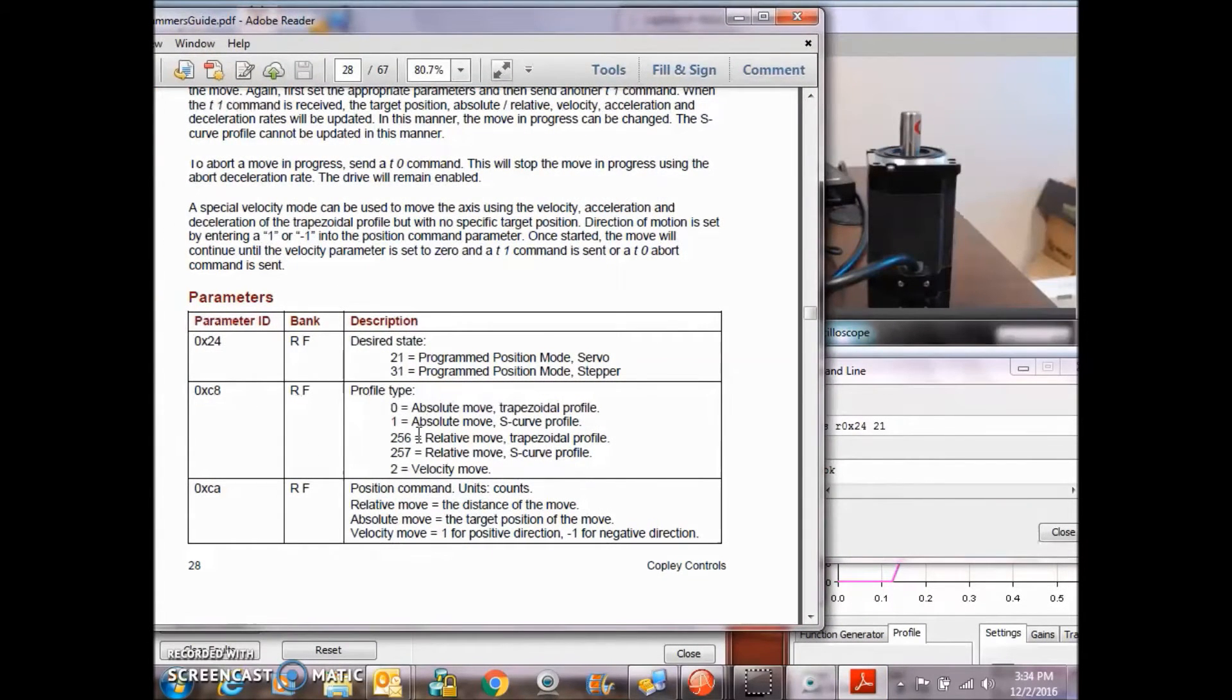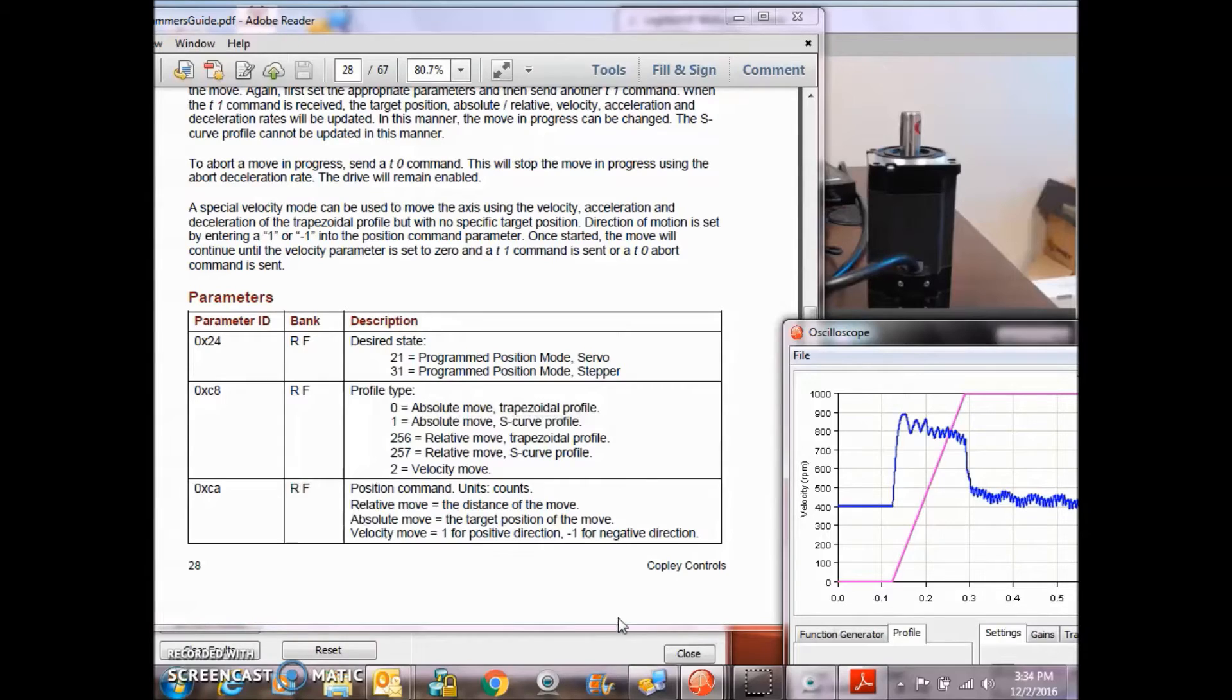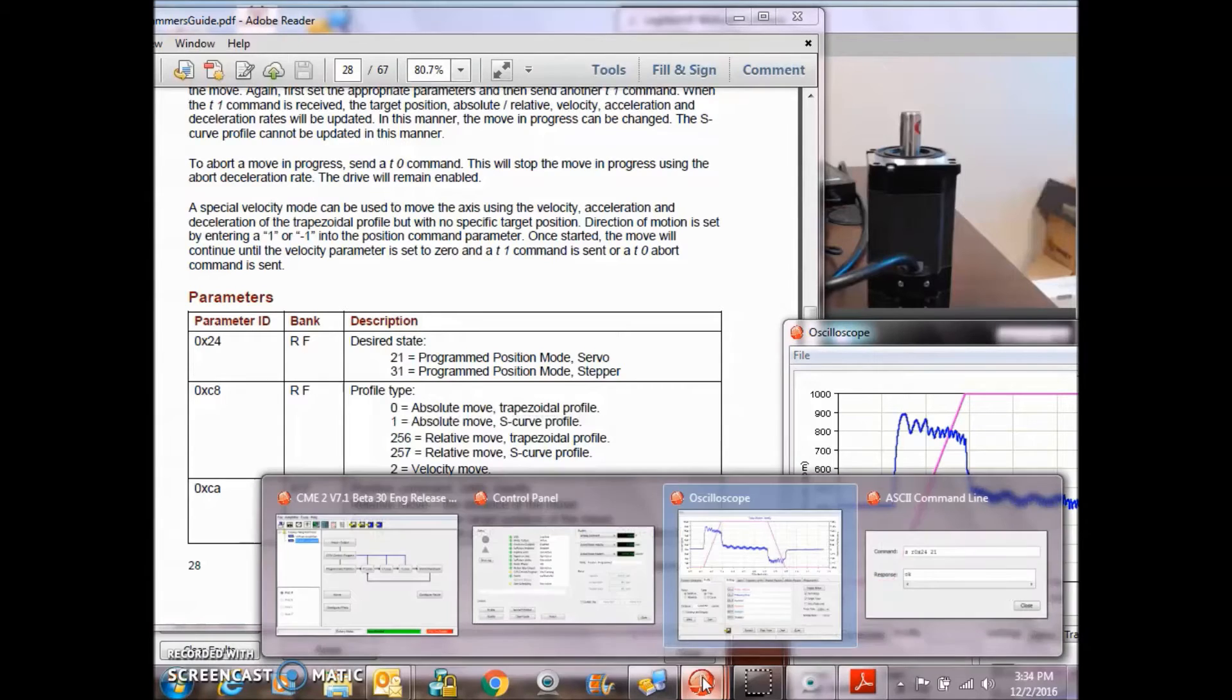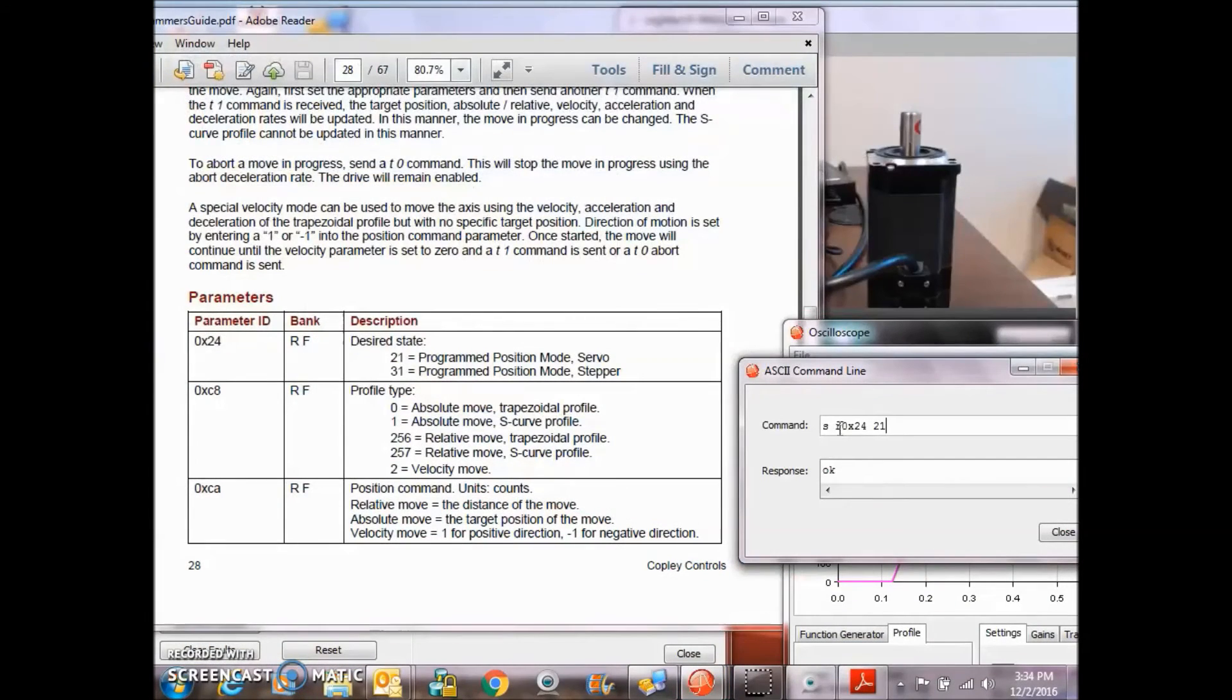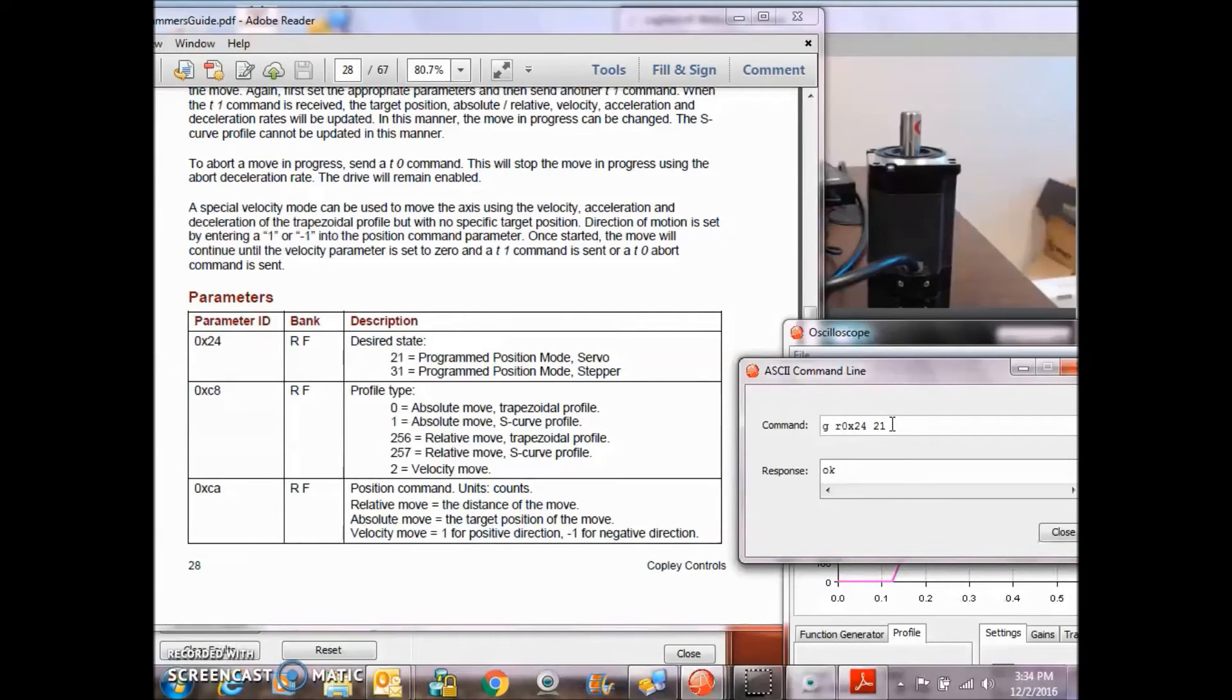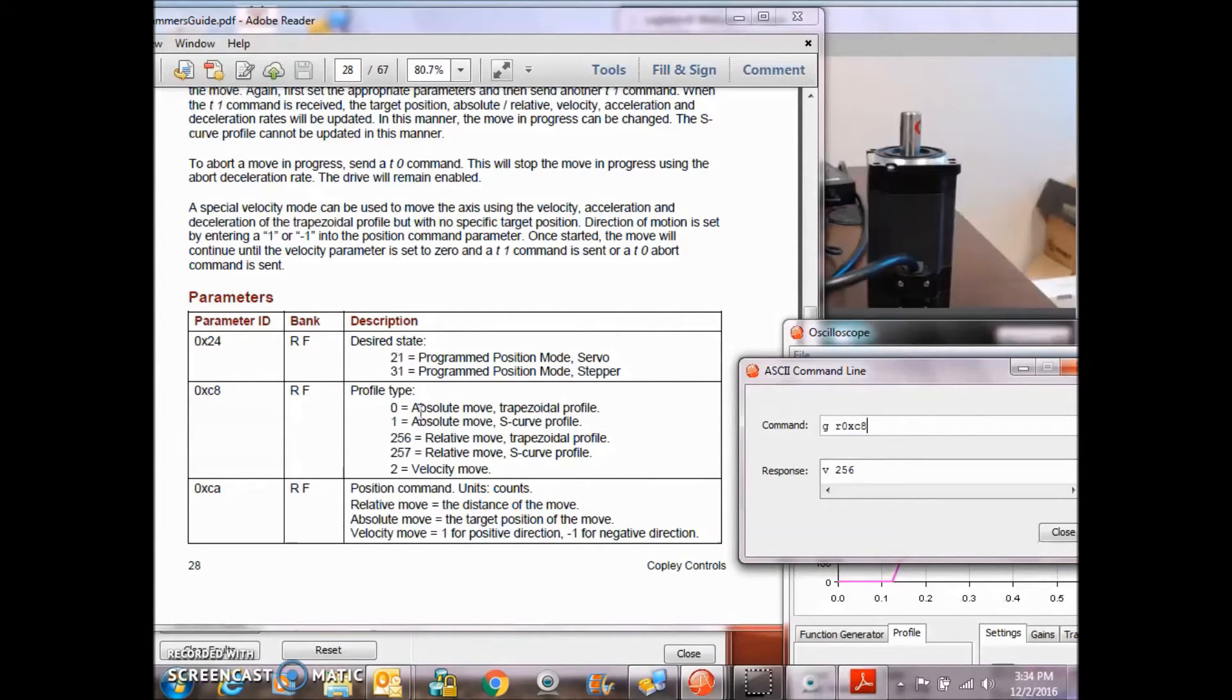0xC8 is the type of trajectory profile. So if we get RAM 0xC8, it's 256, relative move, trap profile. So you could do S curve, you could do absolute moves, velocity profile, different modes.